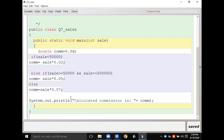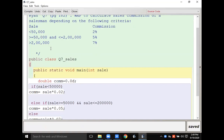This is a simple program to calculate commissions. The key things to remember: do not use commas in the if-else or anywhere in the code, and do not write 'two percent' or 'five percent' literally. Percent means you have to calculate the percentage value — write it as a decimal like 0.02 or 0.05.